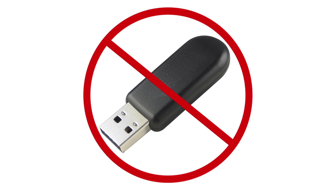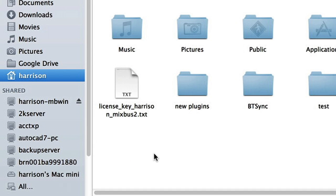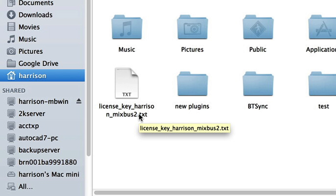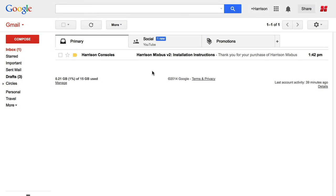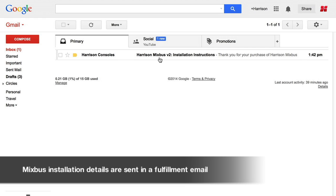Rather than using complicated dongle systems or licensing apps, we rely on a simple license key file that is downloaded to your computer. After purchasing or registering Mixbus through our online store, you will receive a fulfillment email.